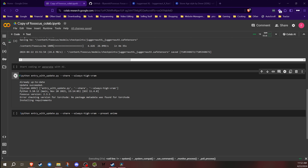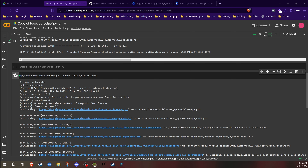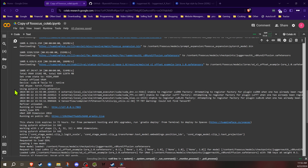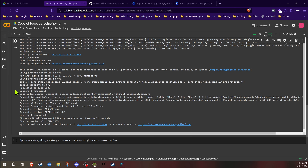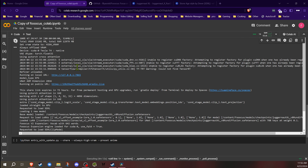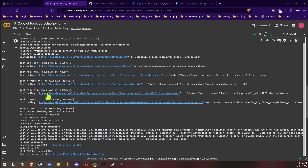At this point it's going to go ahead and install all the requirements that are needed. Once you have this up and running, there's going to be multiple links — the link you want to click is the public URL one. The same link appears down below as well, so you can click either one. If you have any errors, you'll see those in the output. You'll also notice everything it went through and downloaded.